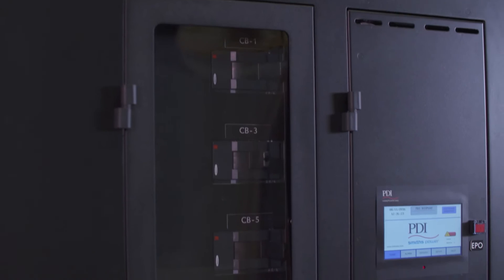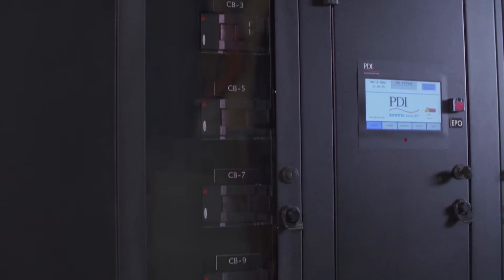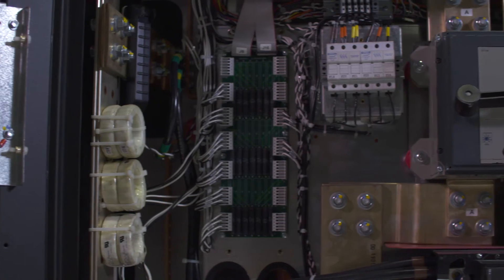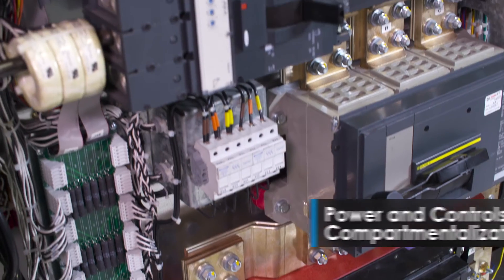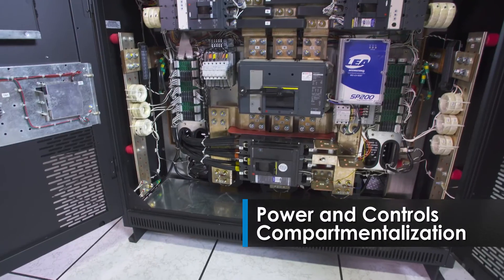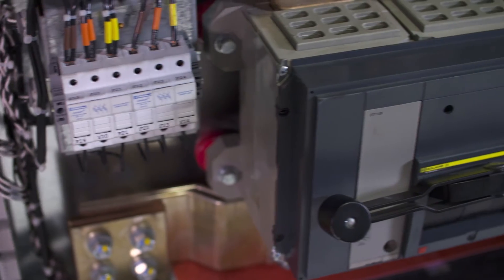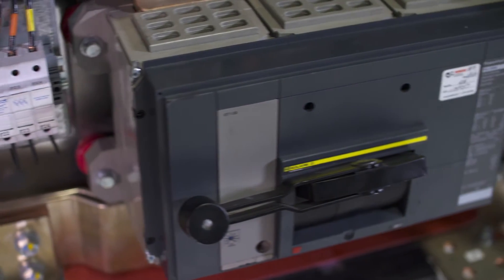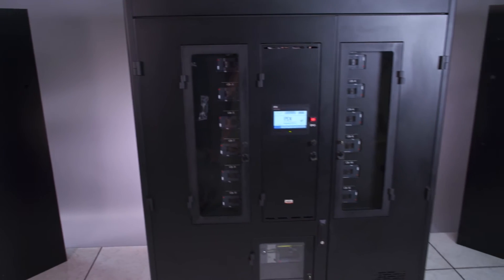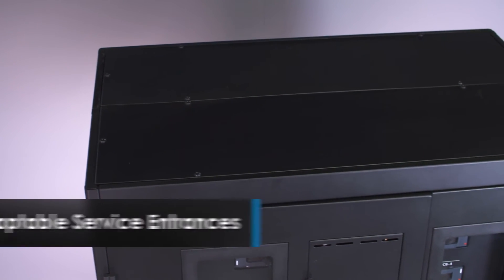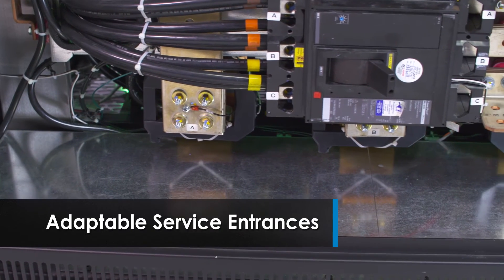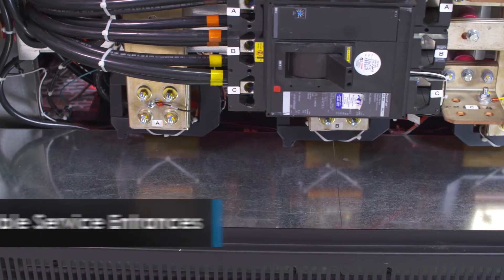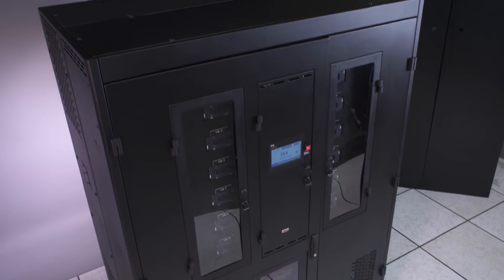To simplify maintenance and increase safety, the PowerHub 2 also features isolated controls and high voltage compartments within the main cabinet. Since determining the line and load connections varies from site to site unit to unit, we engineered the PowerHub 2 with adaptable service entrances to make landing input and output cables easier than ever before.